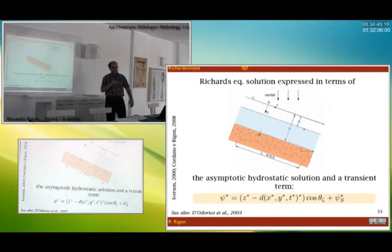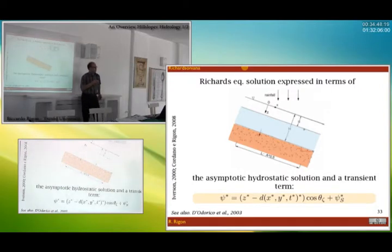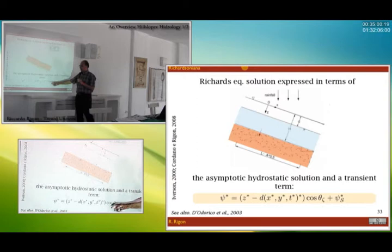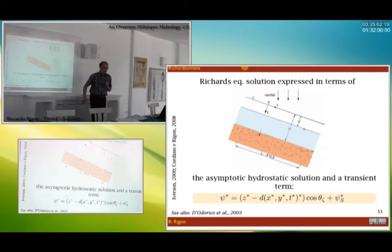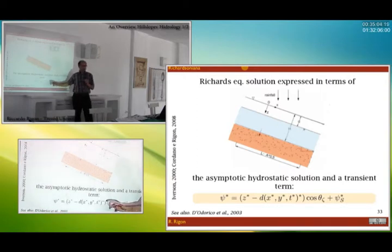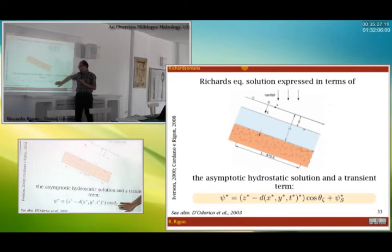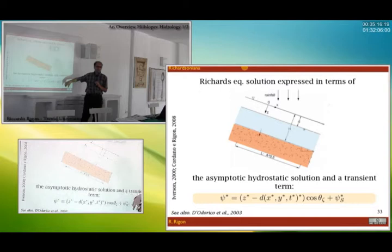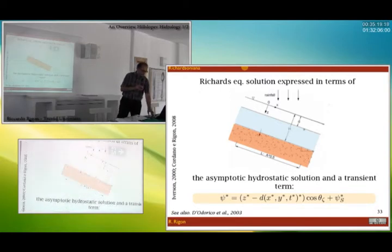We do another thing: we assume to know how the structure of the solution looks. The structure of the solution is made in a way where you can recognize two parts. The first part is a kind of asymptotic solution, and the other one is called the short-time solution.